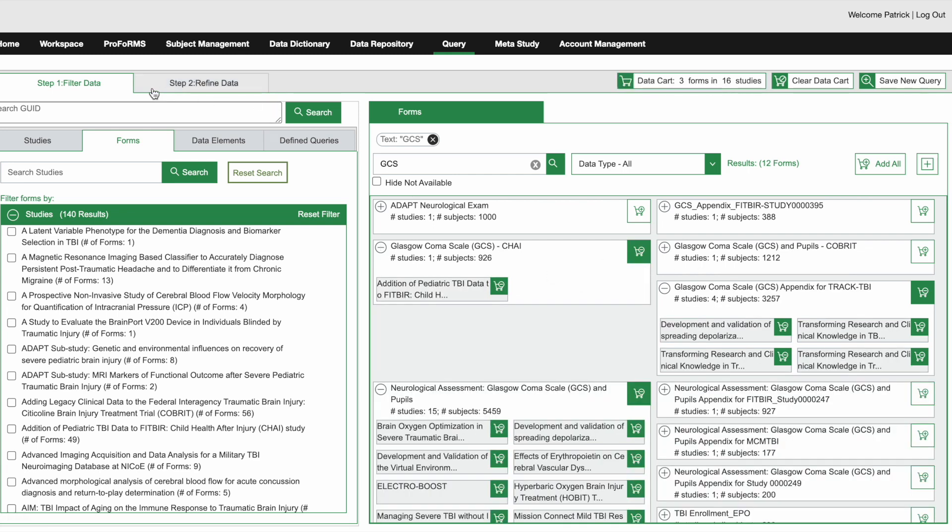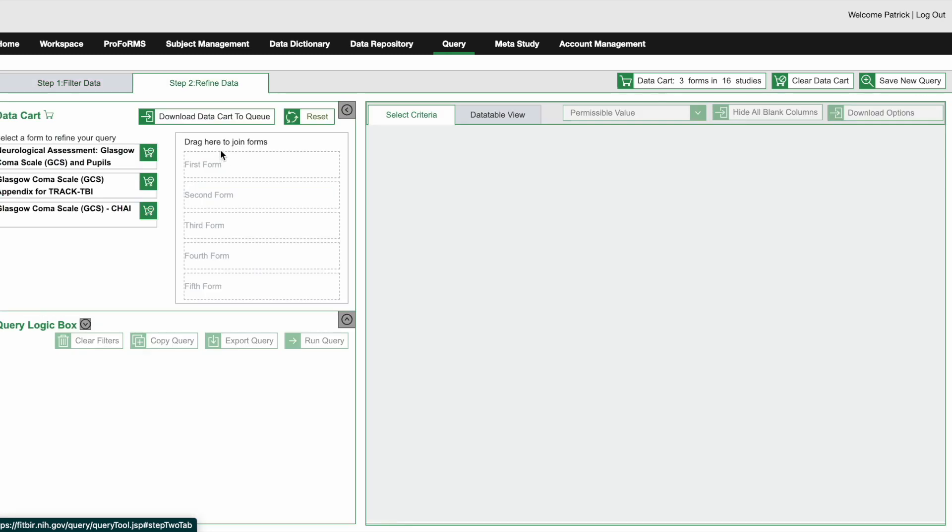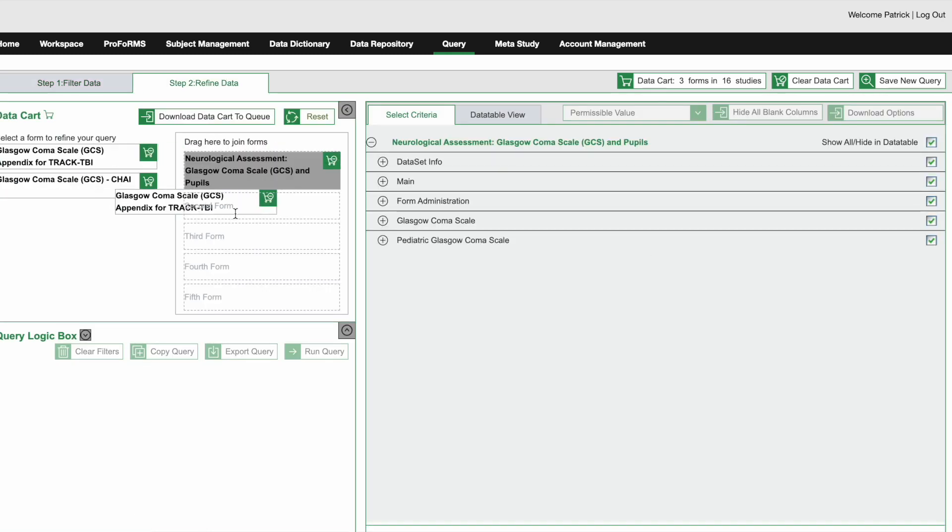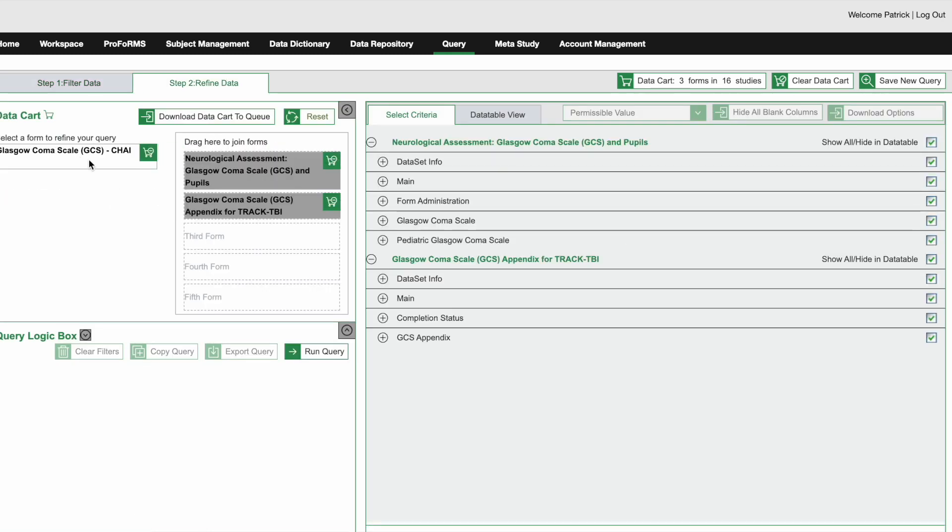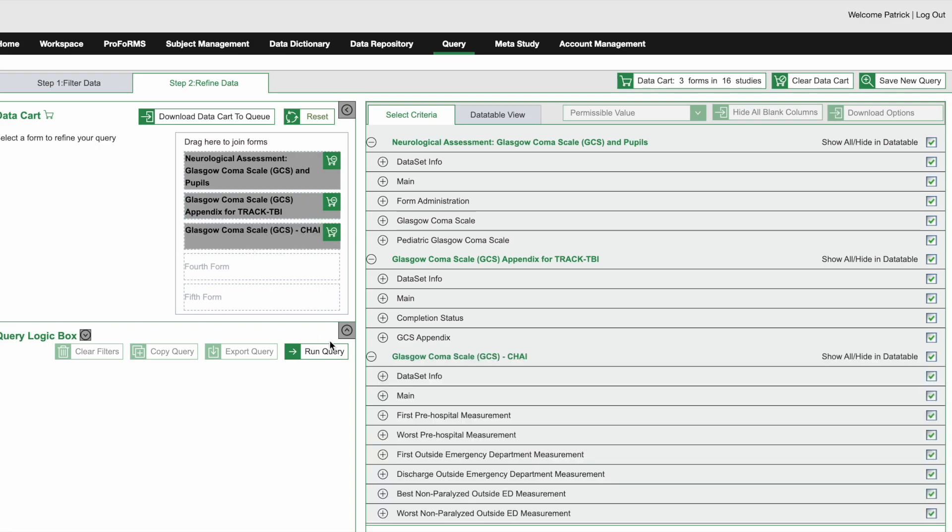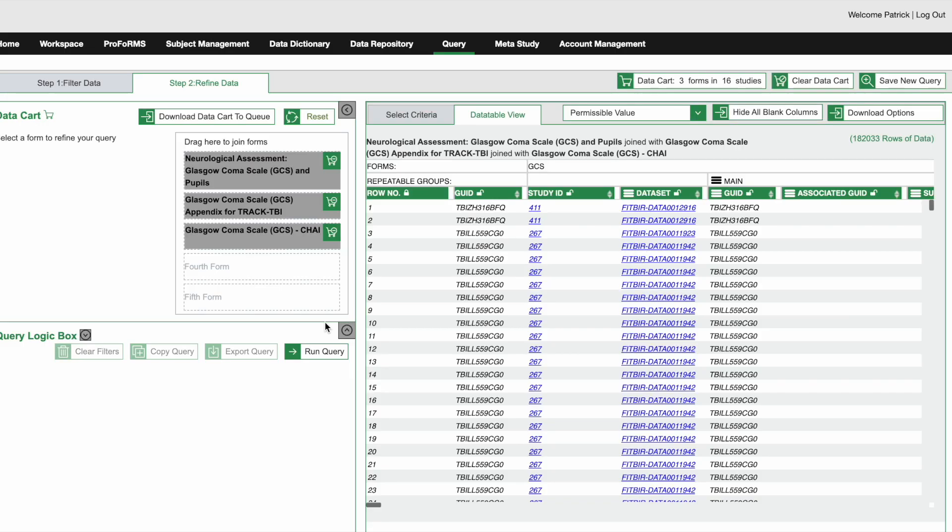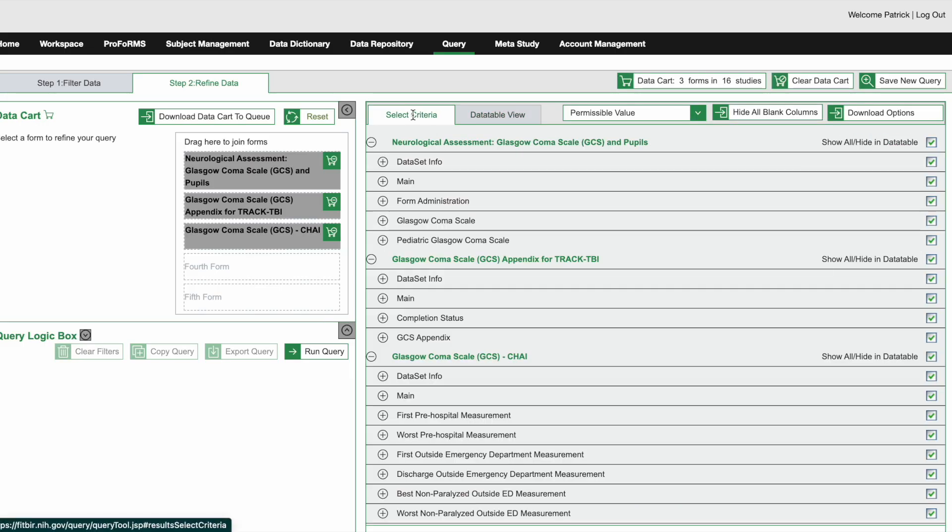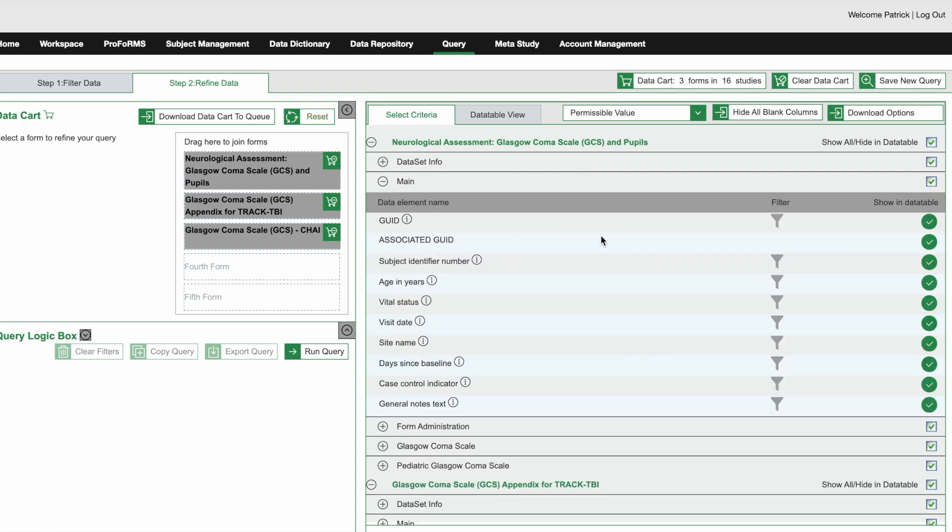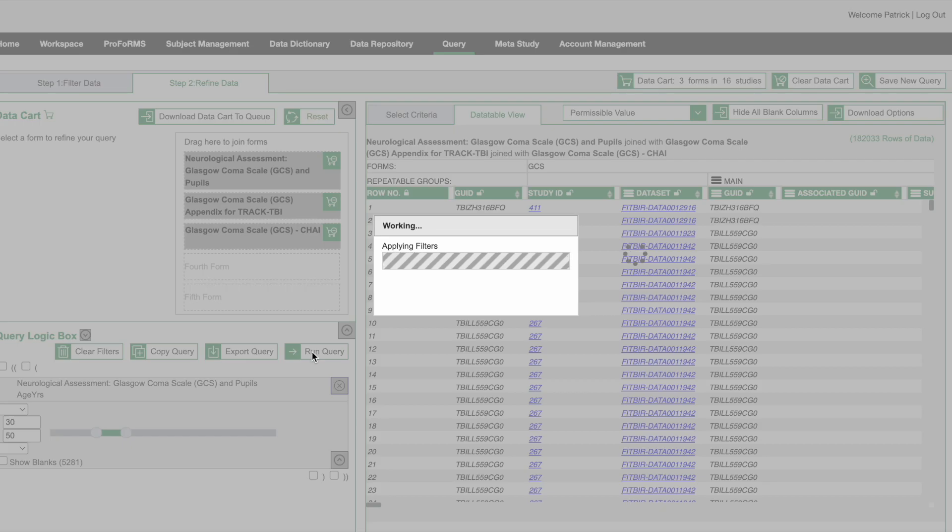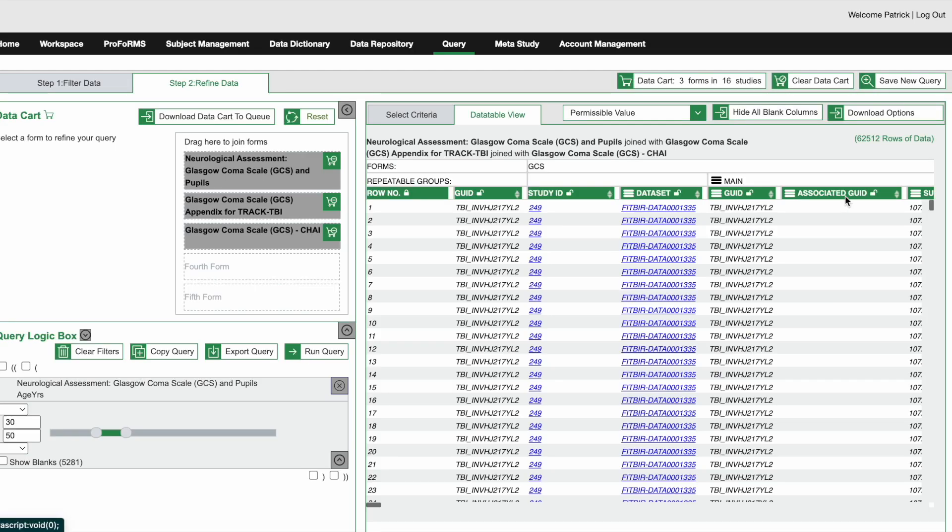After selecting your studies, you can navigate to step two, refine data tab. Here we'll be joining the three different studies and after loading the GCS form data into the data table view, you can further modify by selecting which data elements to display in the select criteria tab or by adding filters to specific data elements and clicking run query. Here, let's add a filter for the age of 30 to 50 years old. Once you've added the filters and finalized your query logic, click run query.